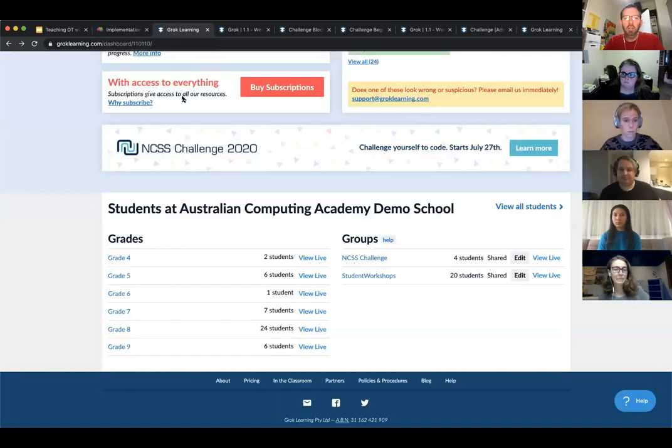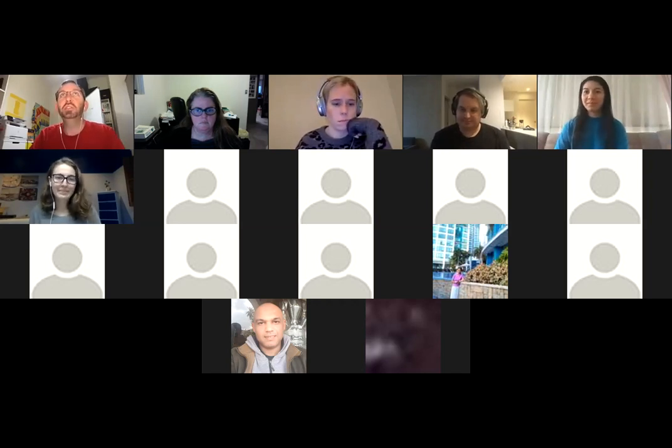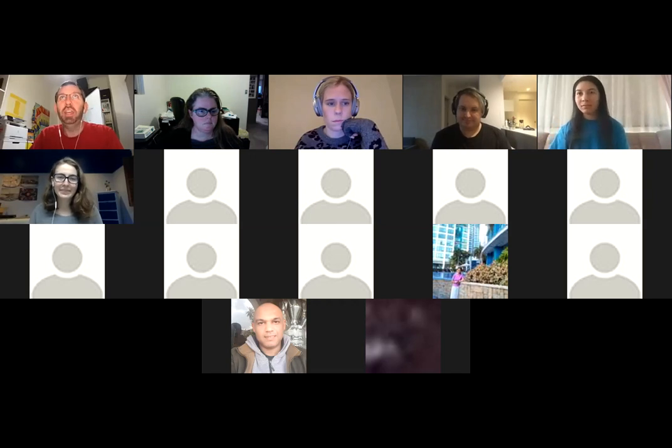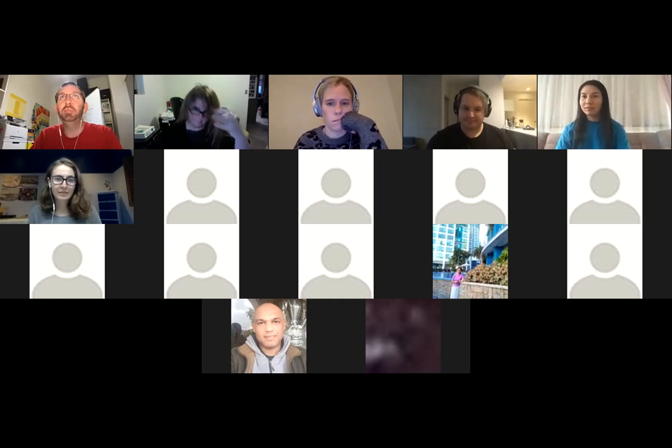I'm going to turn off screen sharing for a moment and talk to three former NCSS challenge students, starting with Liam. Liam, when did you first participate in the NCSS challenge? I first did the challenge in 2012 — coming up on 10 years ago — when I was in year 12, just before going off to university.